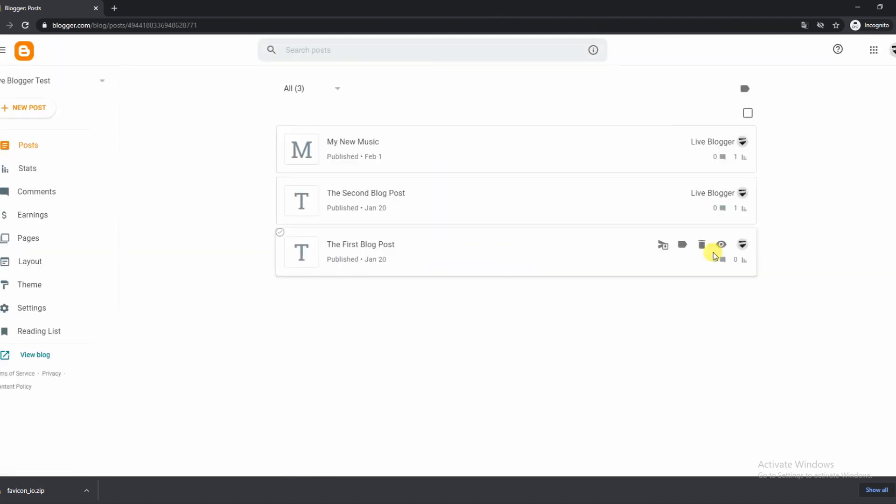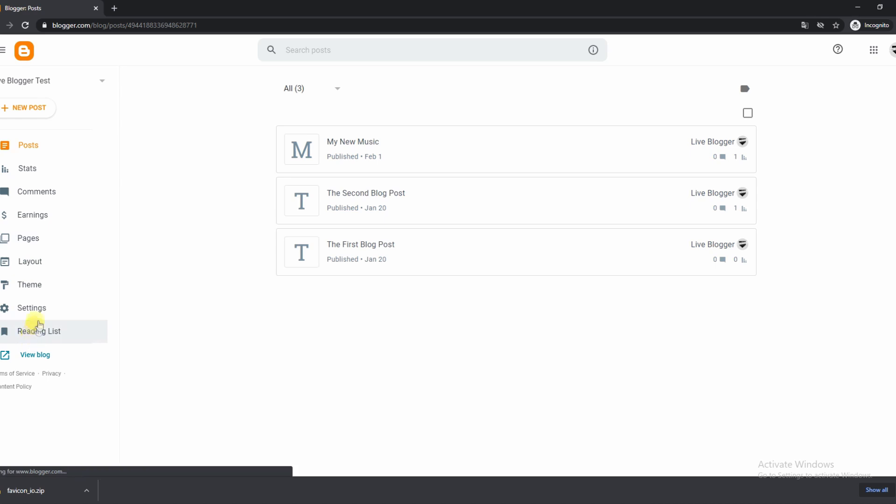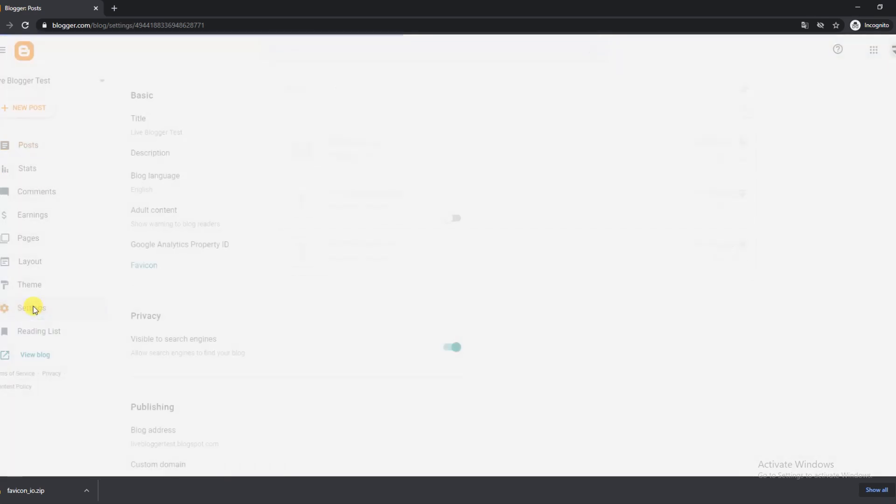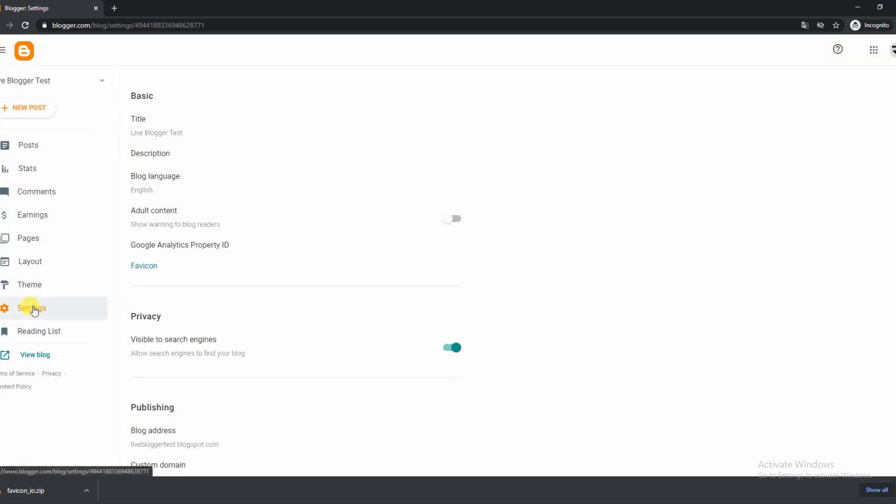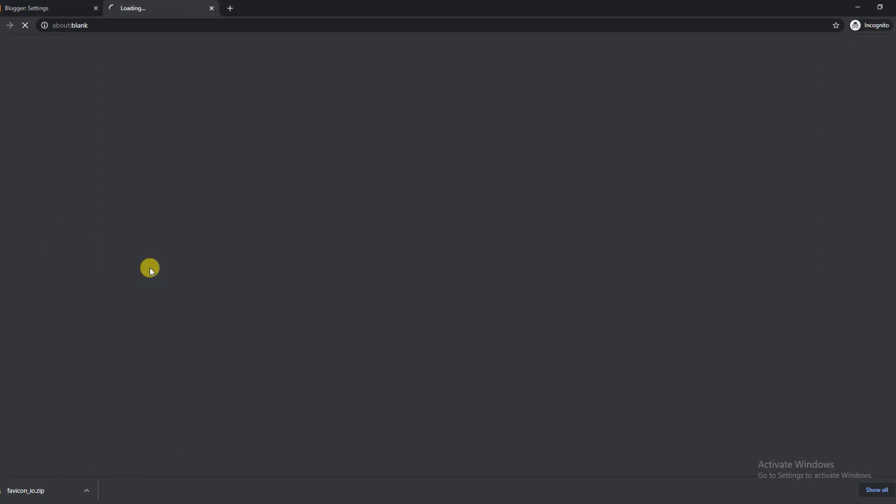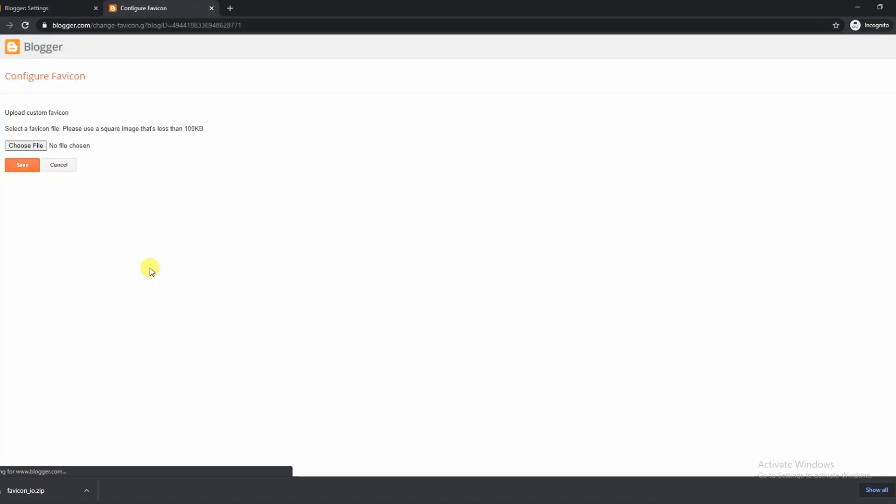So once your blogger.com or blog dashboard has opened up, what you want to do is look at the buttons on the site. There will be a button that says settings. You want to click on that settings button and inside the sub-menus you want to click on the favicon button.